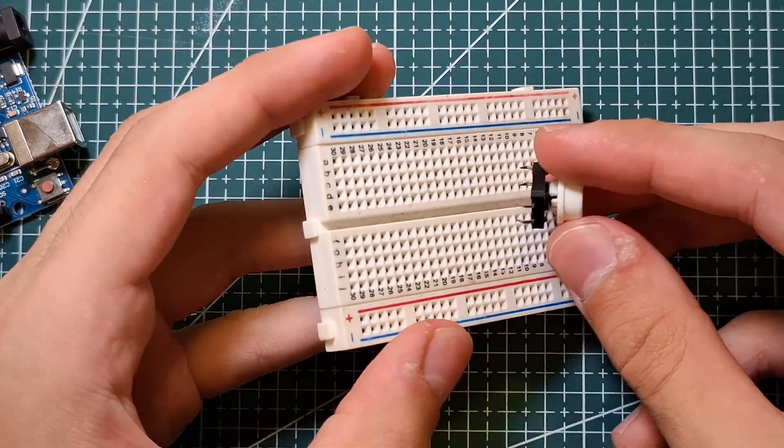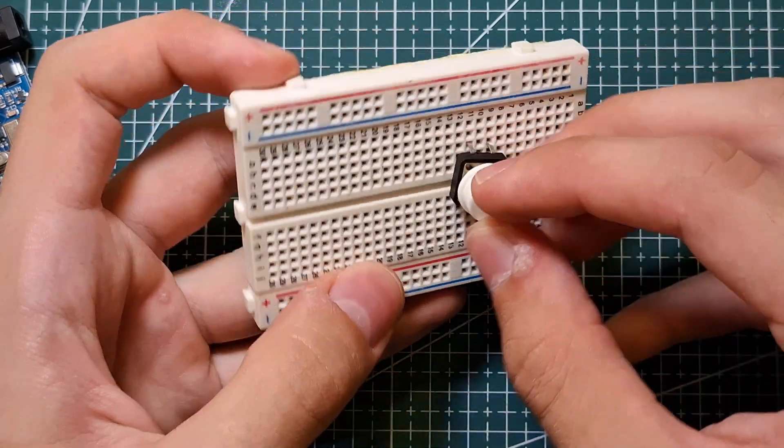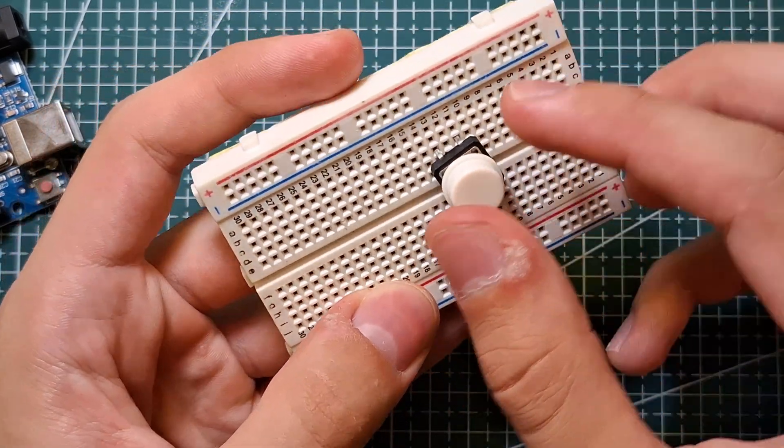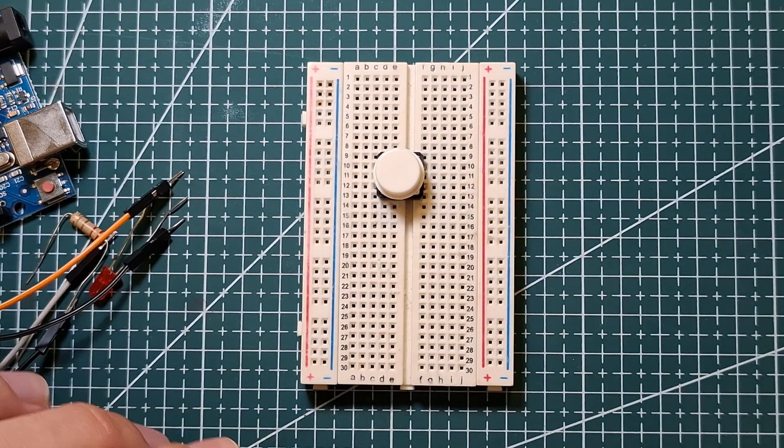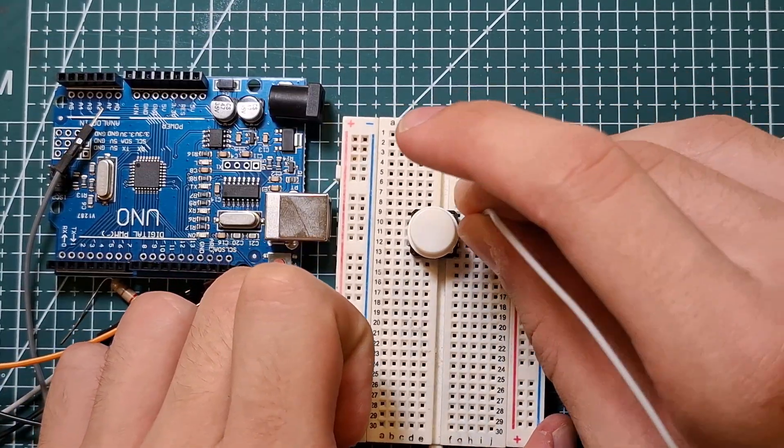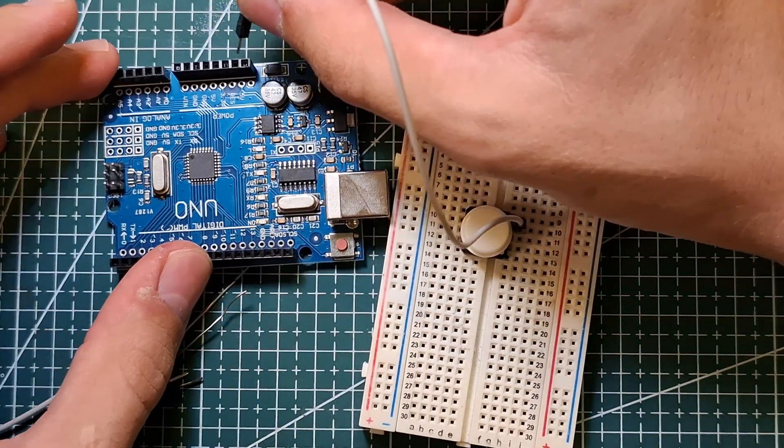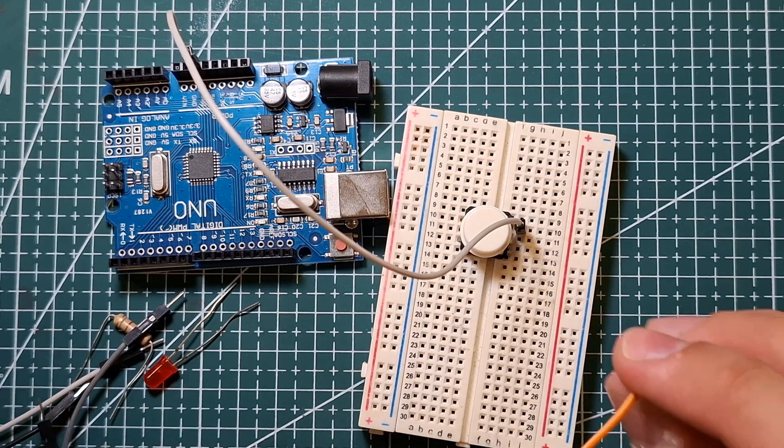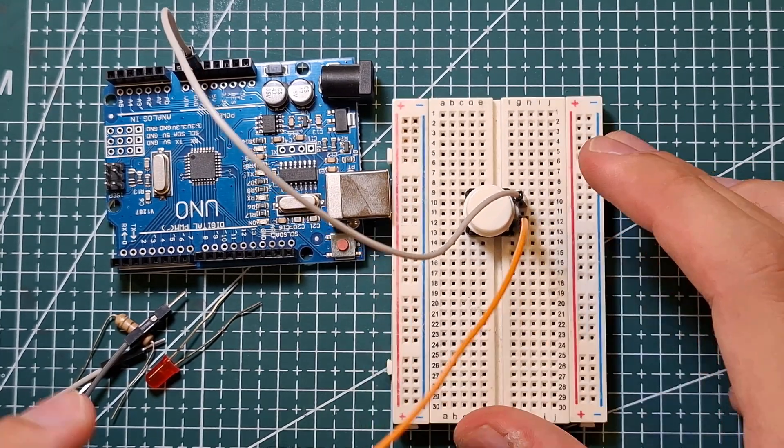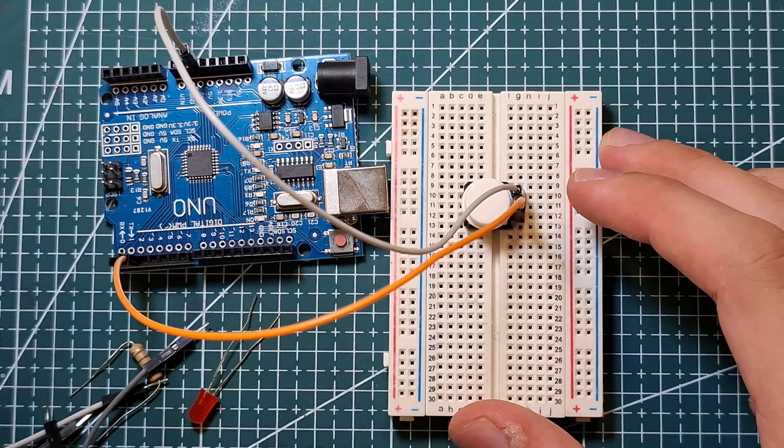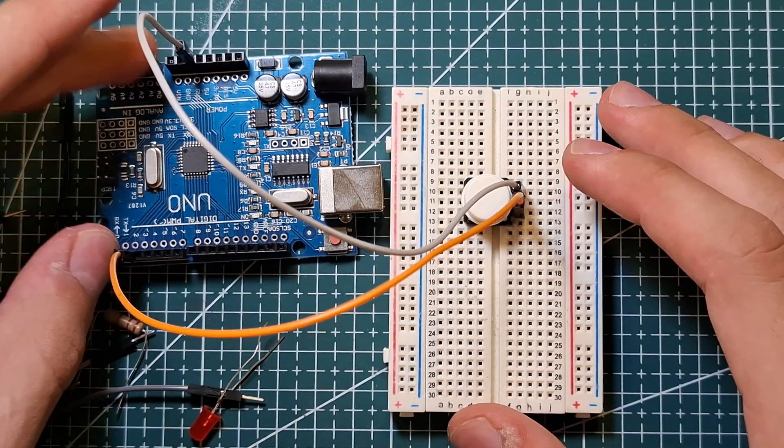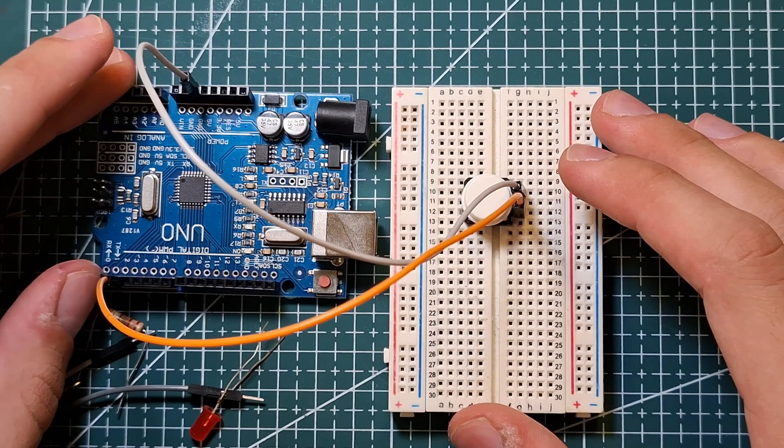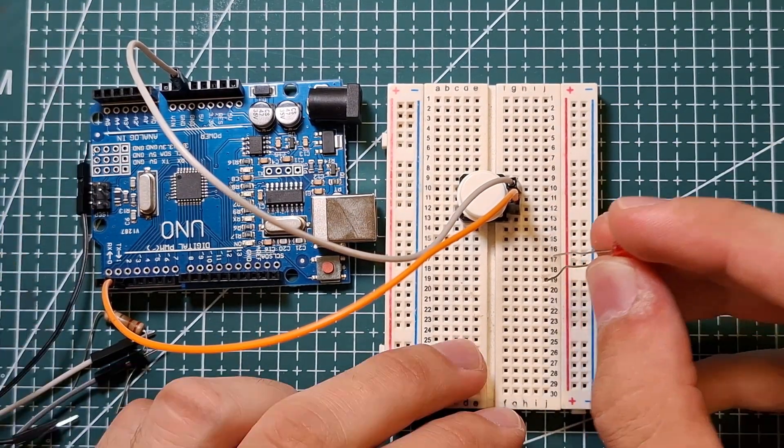All right, so first let's set the button to the breadboard. Now one leg of the button connects to the ground, and the other leg to digital pin 2. So why I connected to the ground, it's because we're gonna make an internal pull-up inside the Arduino.